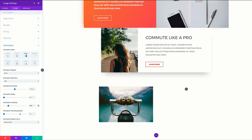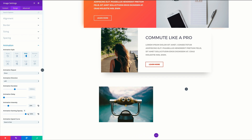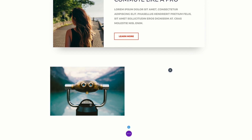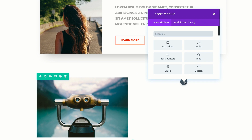Over here on the animation starting opacity, we're going to set this to 100%. I'm going to save and then come over here to this column and add a divider. I'm just going to search for it and select my divider.